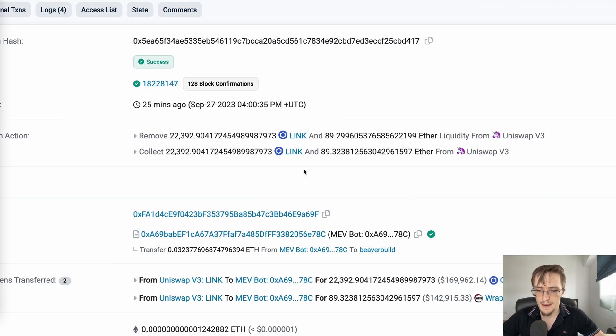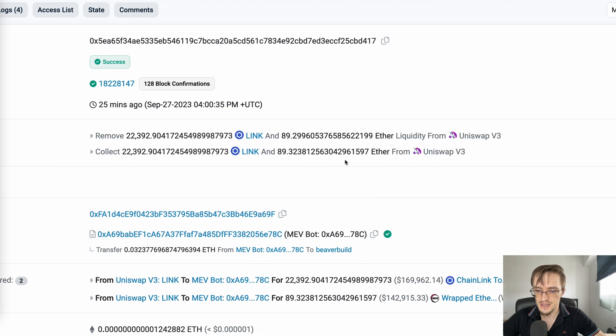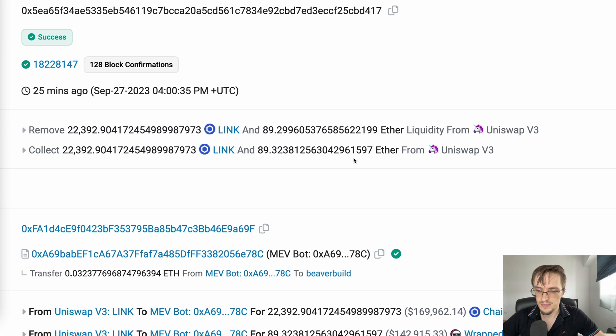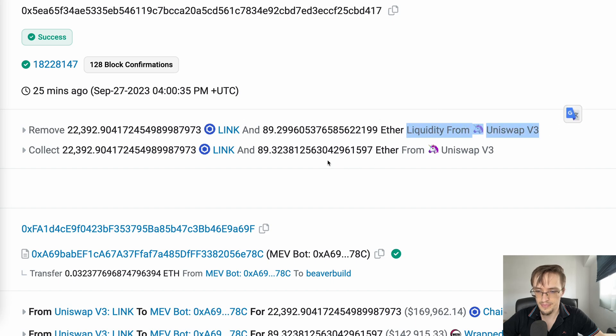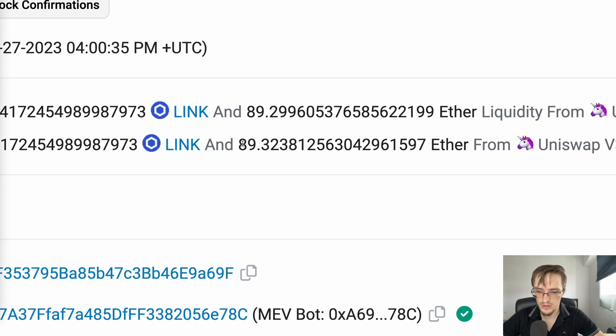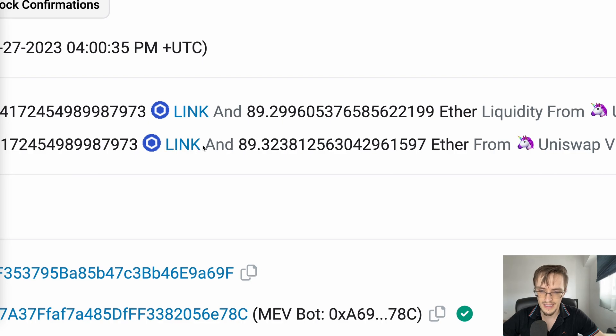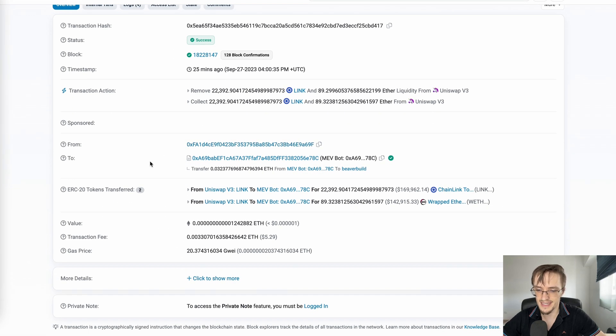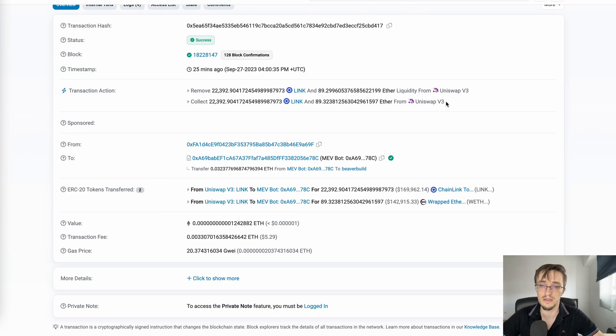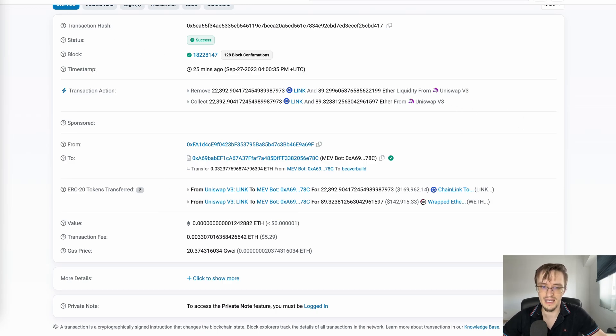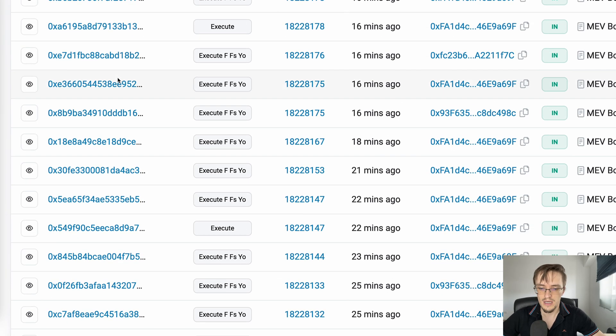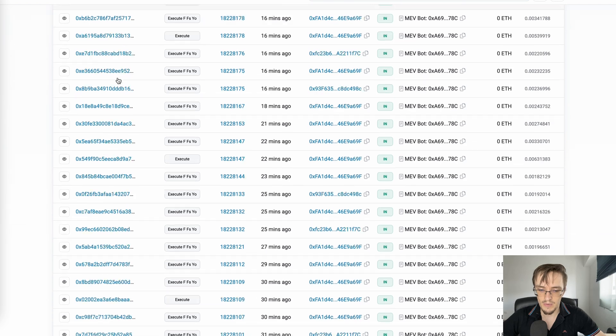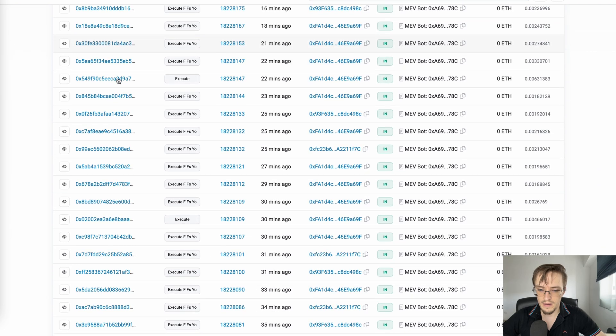Here he's providing liquidity again and making a profit of 0.1 LINK (the Chainlink coin) using the just-in-time liquidity strategy. This is the most profitable MEV bot in crypto.